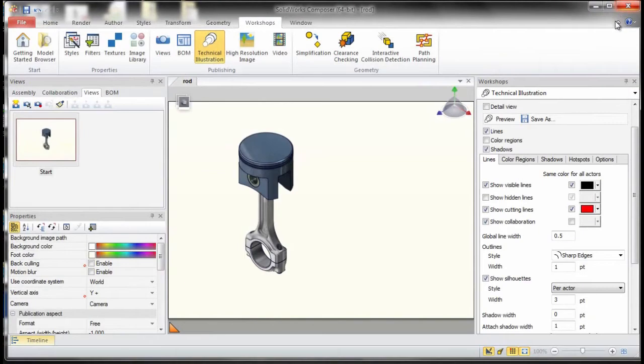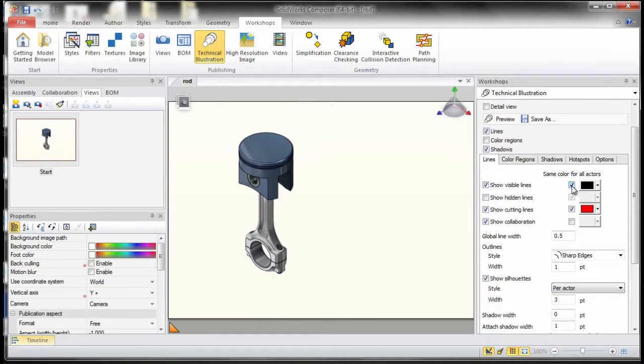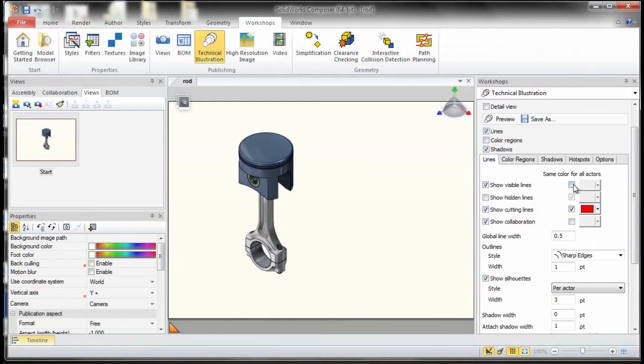To achieve that, first of all, what I will do is I will uncheck the option to use the same color for all actors. Once I remove that, it no longer makes use of that black line that it was using for all the actors.